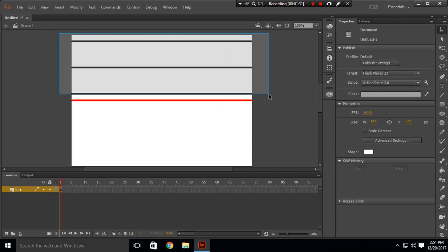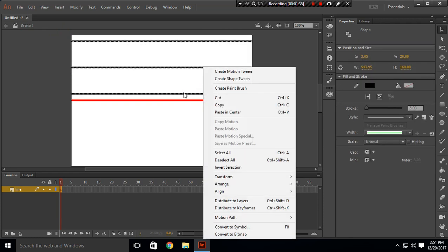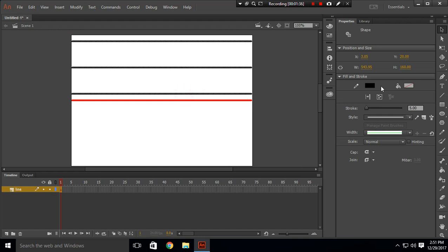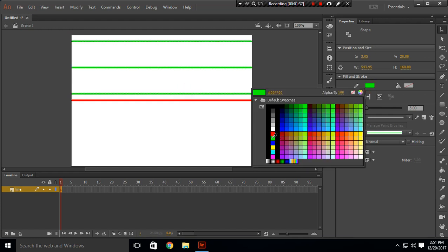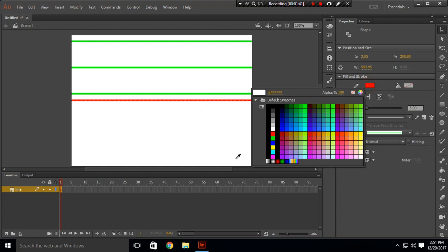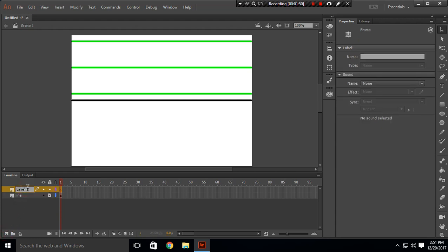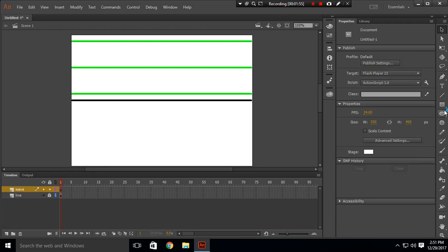Change this black line to green and change this red line to black. After that, lock this layer called 'line' and create a new layer. Name this layer 'wave'. In here we are going to create our wave.